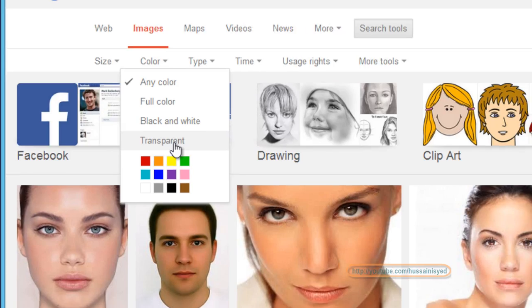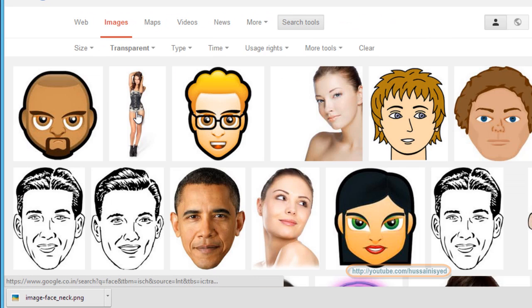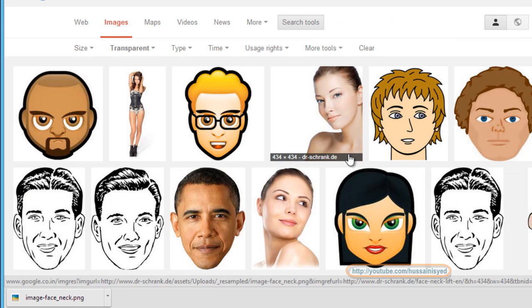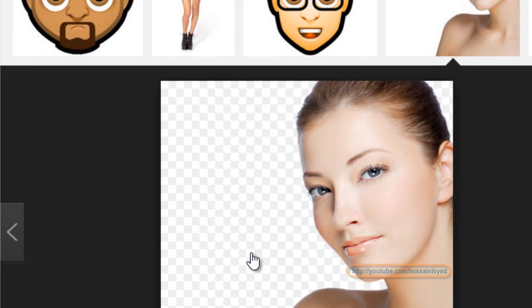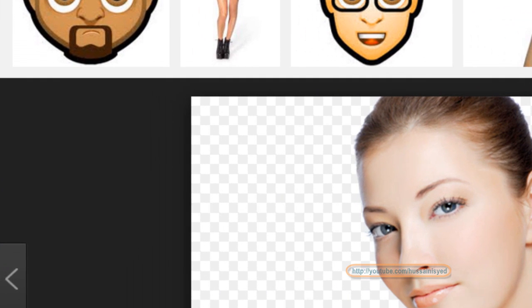Great! Now let's select any image from here. I can see these boxes, the checkboxes right behind this image.